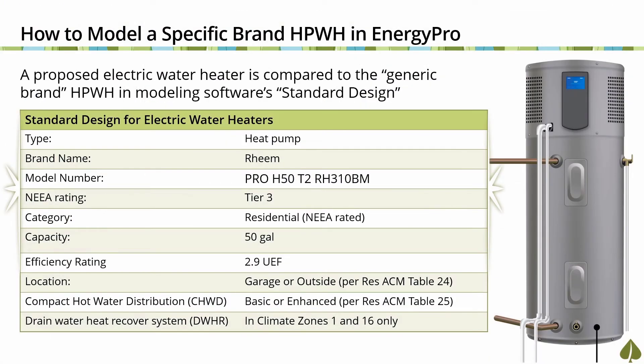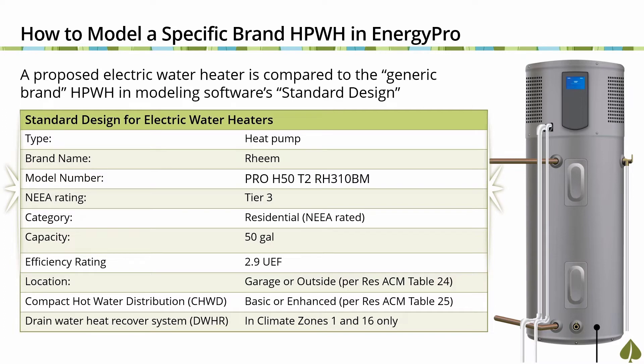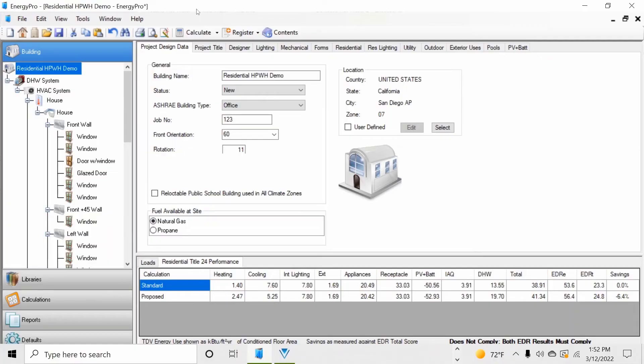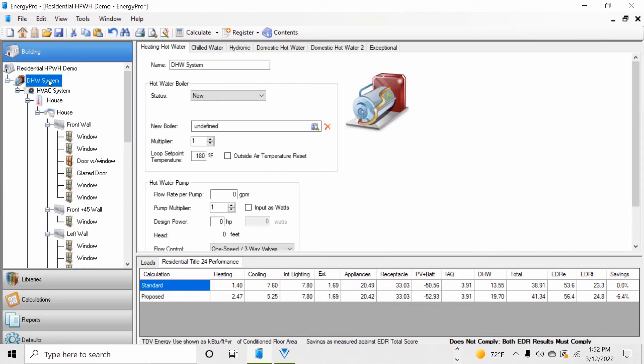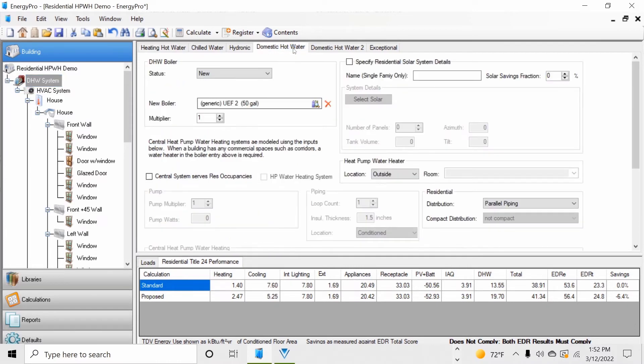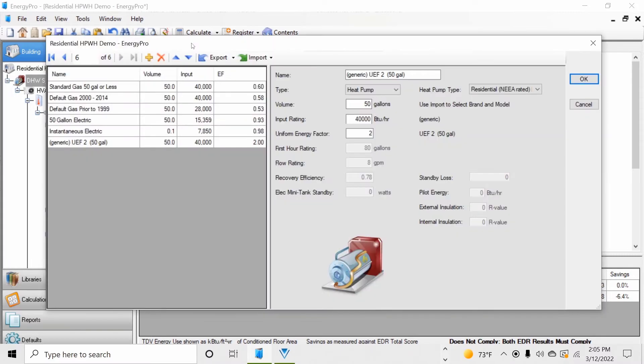To receive a compliance credit for a heat pump water heater requires using a specified make and model number unit which must be listed on the NEEA advanced water heater specification qualified products list as a tier 3 or higher rating. Let's demonstrate how to input a Rheem model number PRO H50 T2 RH310BM unit in EnergyPro. We're back in our EnergyPro demonstration file. First thing you want to do is select the DHW system from our model tree then select the domestic hot water tab and next select the new boiler button. This will reopen the library of water heaters in EnergyPro.